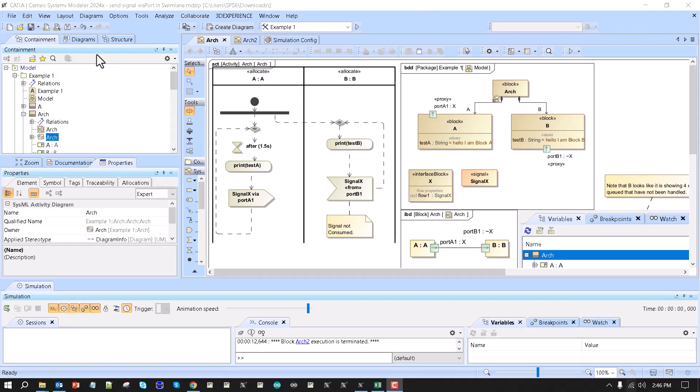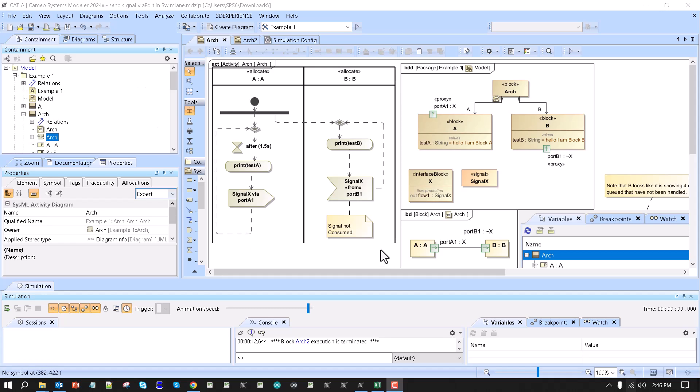Hello, today we will talk about how to transition from swim lane-based system behavior simulation, which represents how the system shall work in most cases. It starts from use cases and goes to functional analysis.